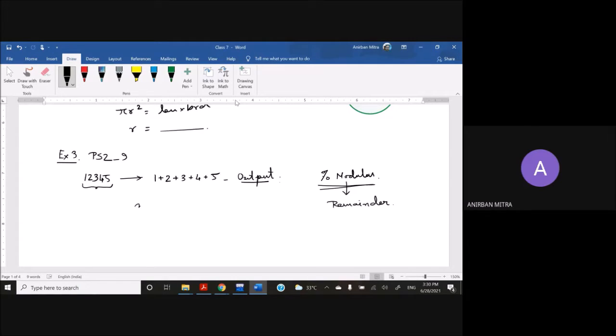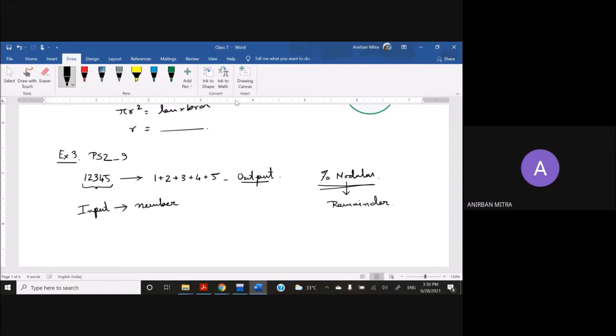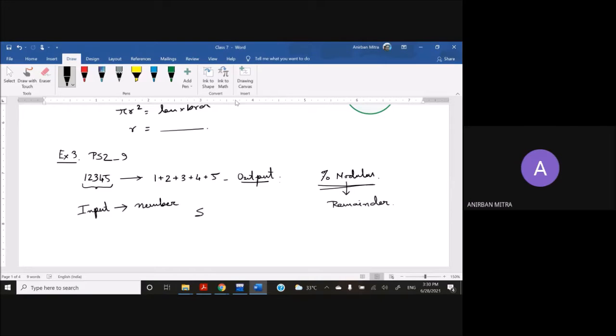It provides the remainder. So once this number has been taken from input, then somehow we have to use this modulus operator to devise a program that gives us the sum. So I have to obtain the sum of digits.